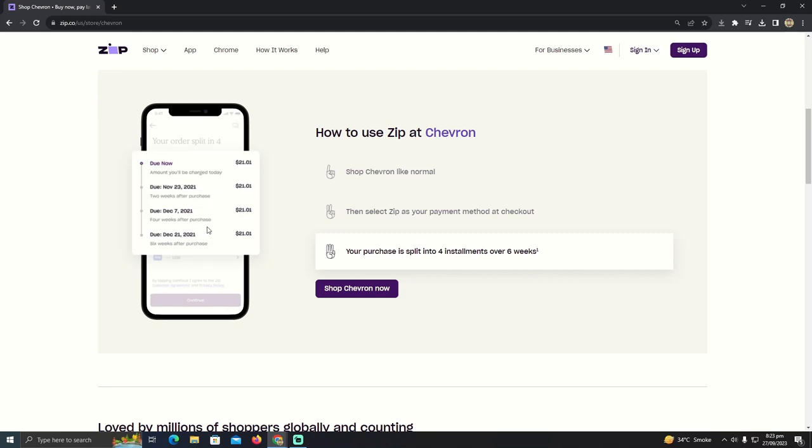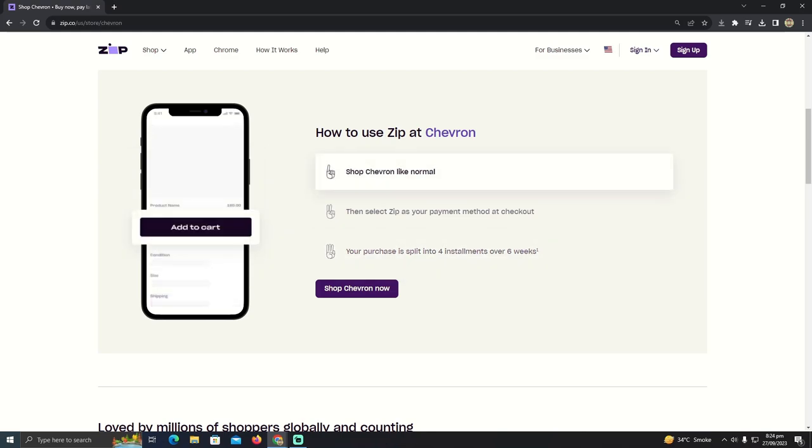Sections, so you can pay for your gas in four monthly or weekly installments. As you guys can see, I've divided these in two weeks, so I have to pay the next one in two weeks. That's how you guys can use Zip Pay in Chevron gas stations. Hope you guys find this helpful.